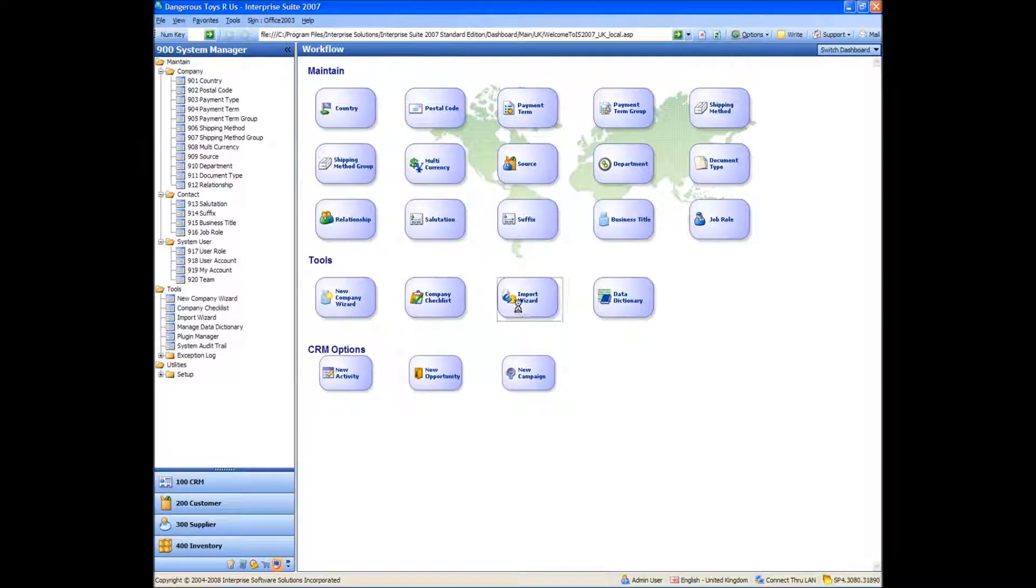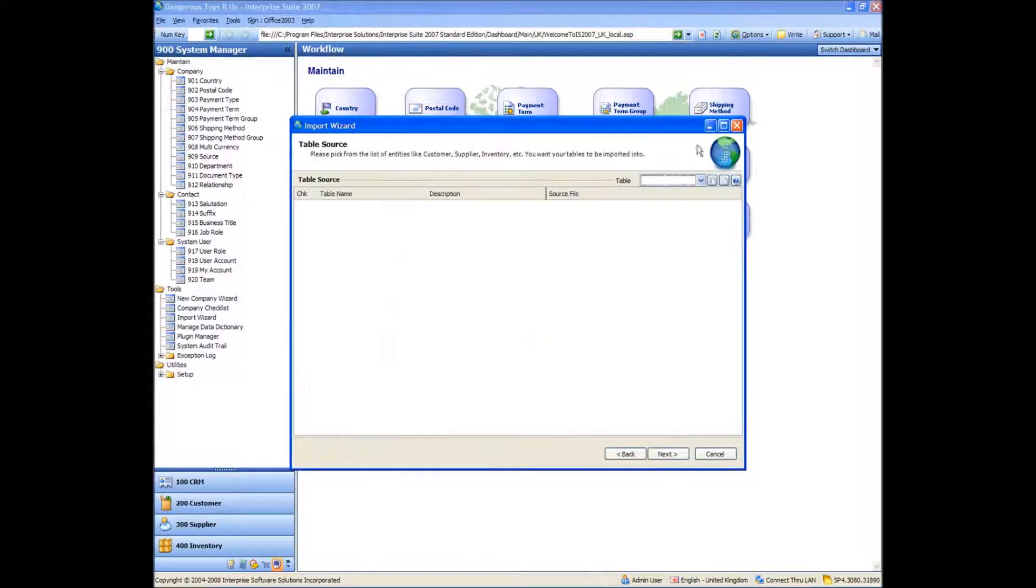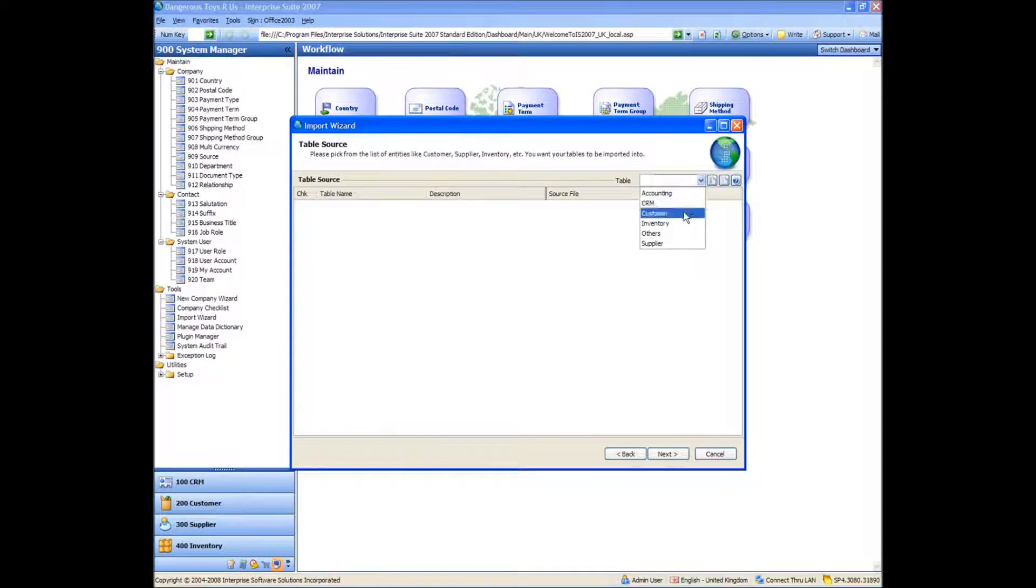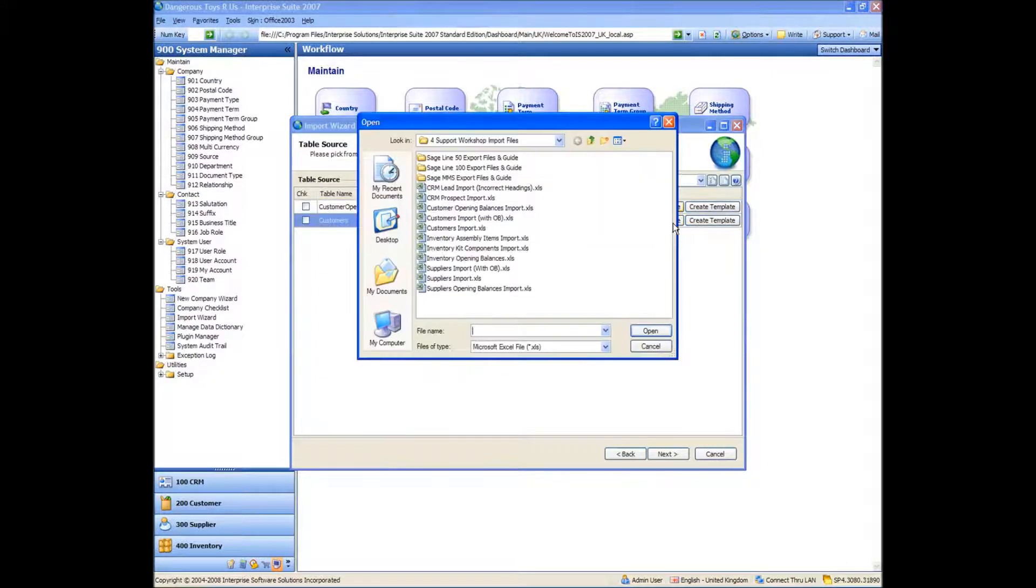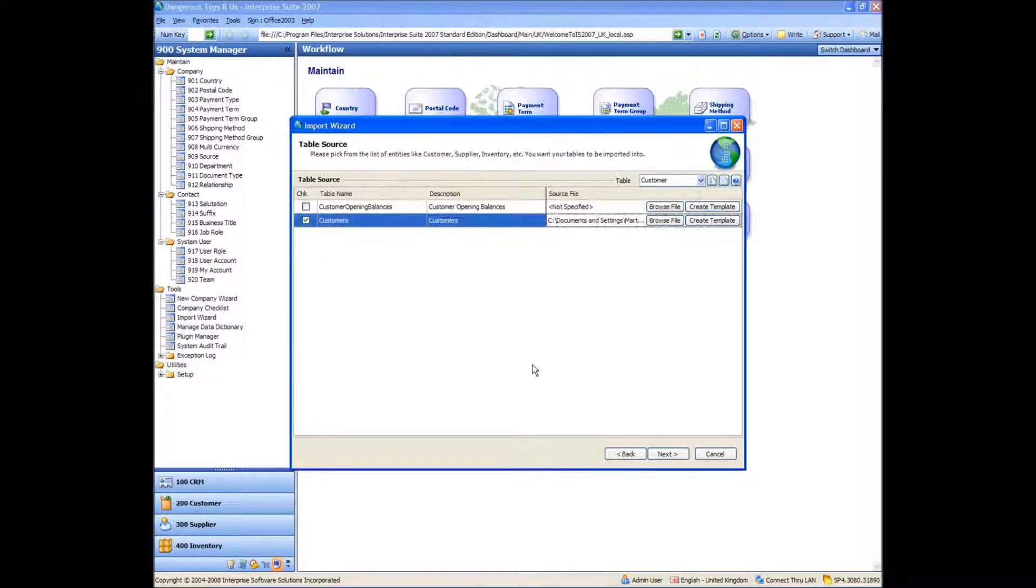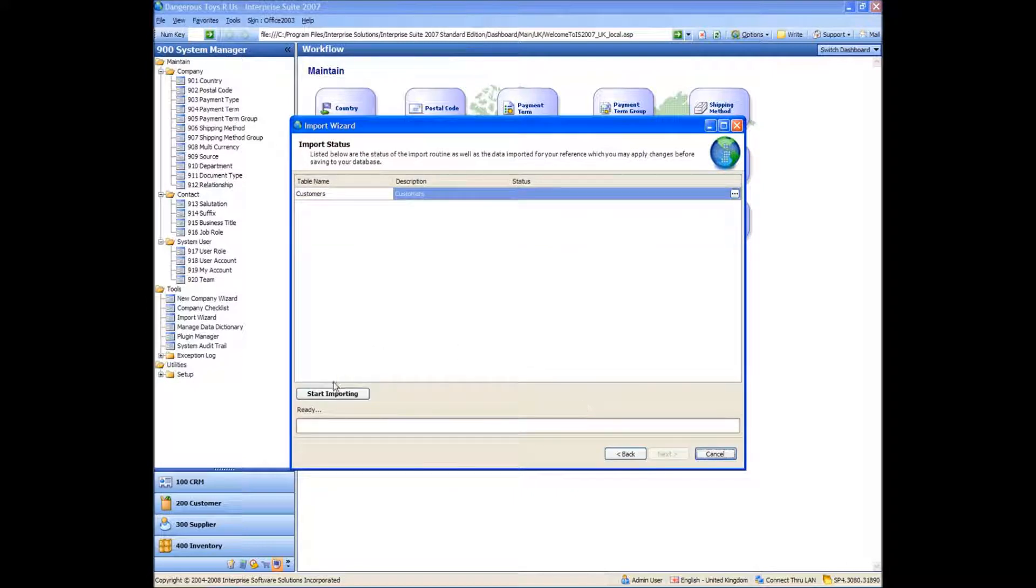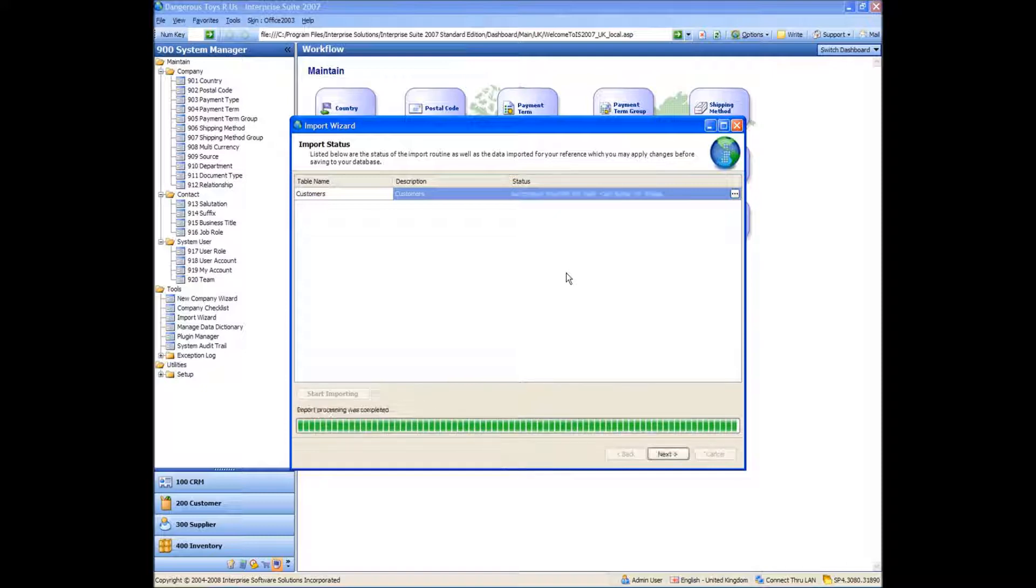So I'm going to try and import the second file now, which is just my customers, but with some opening balance details in there as well. So again, I'm using the customers one, the second one, not the opening balance one for this one. Okay, and we'll bring them in. Hopefully they'll come in as well. Successfully imported, which is good.